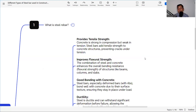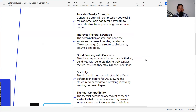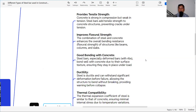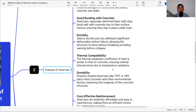Steel bar adds tensile strength to the concrete structure, preventing cracks in tension and giving longevity and structural integrity. It also improves flexural strength — the combination of steel and concrete enhances the overall bending resistance of structures like beams, columns, and slabs. Another very important criterion is good bonding with the concrete. Steel bar, especially deformed bars with ribs, bonds well with concrete due to their surface texture, ensuring they stay in place under load.